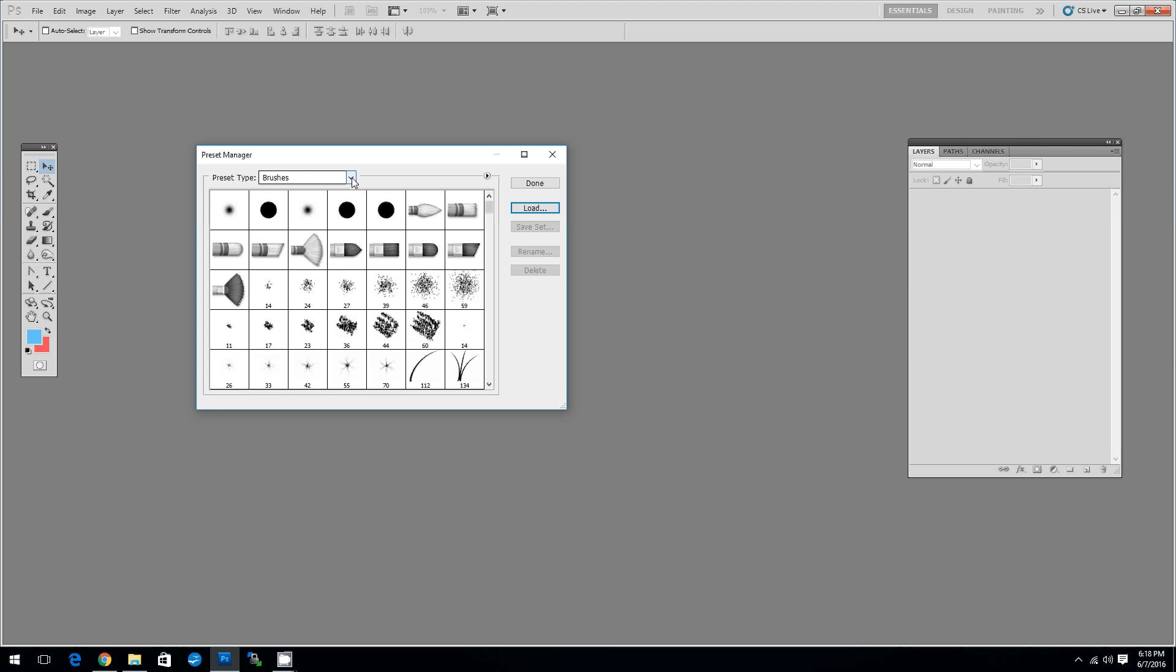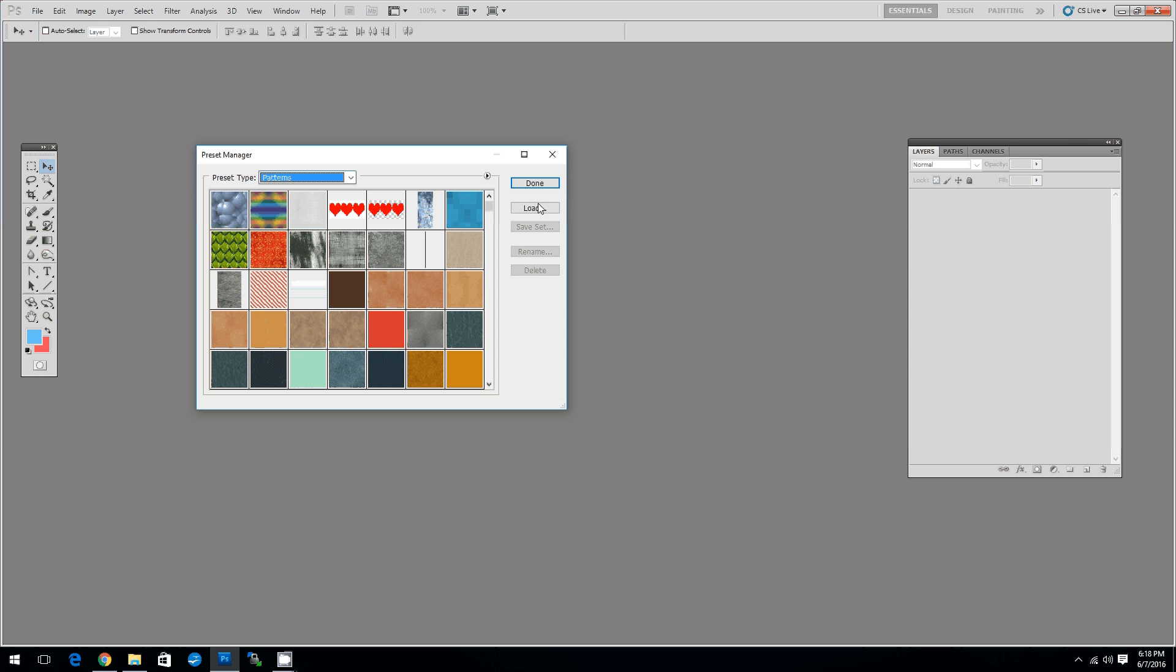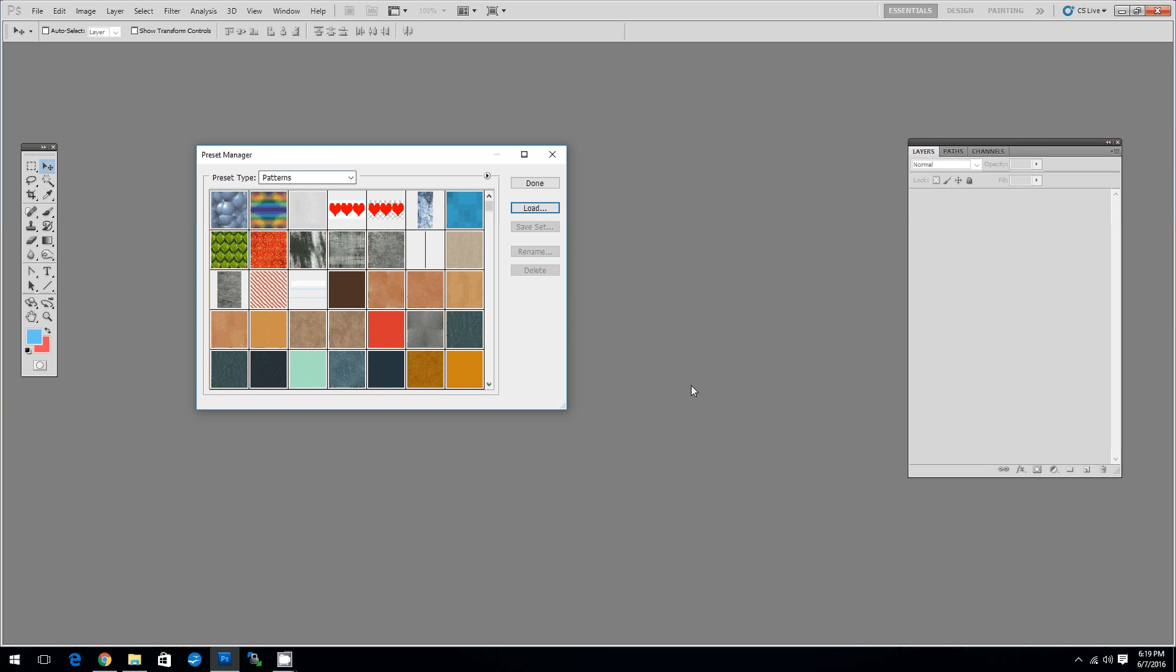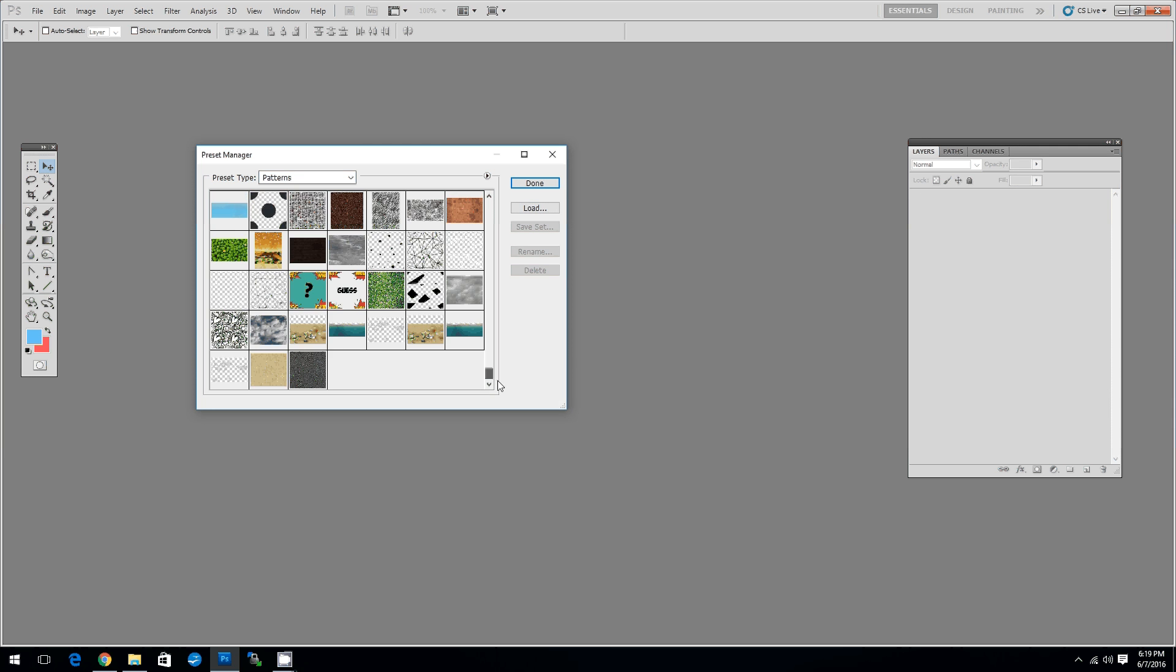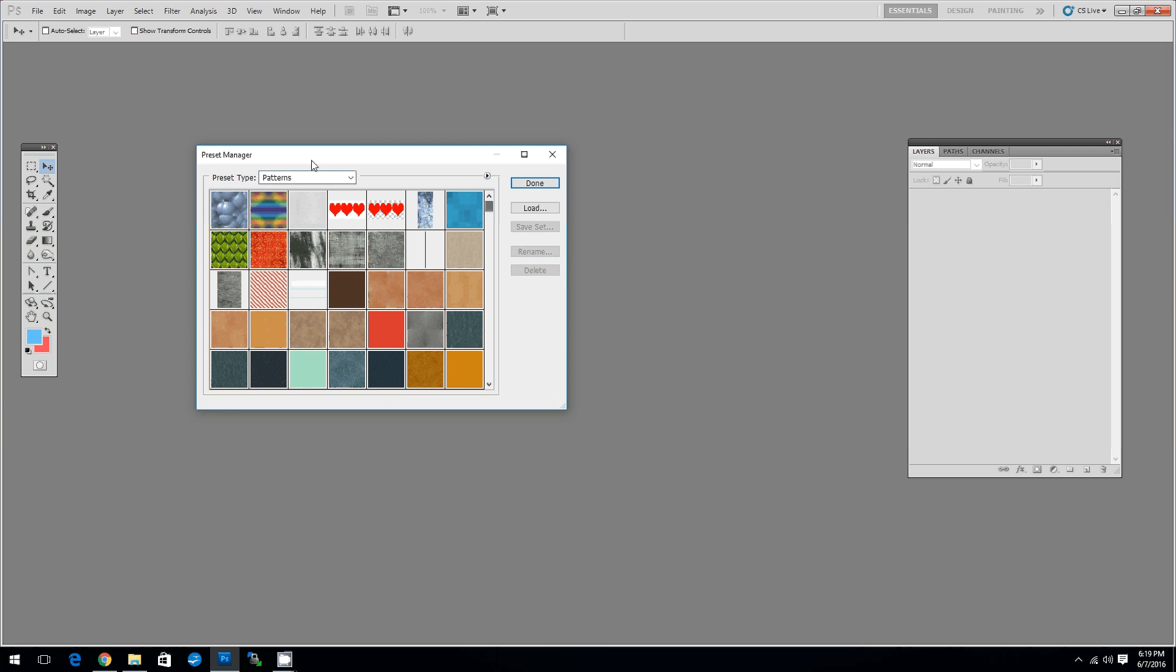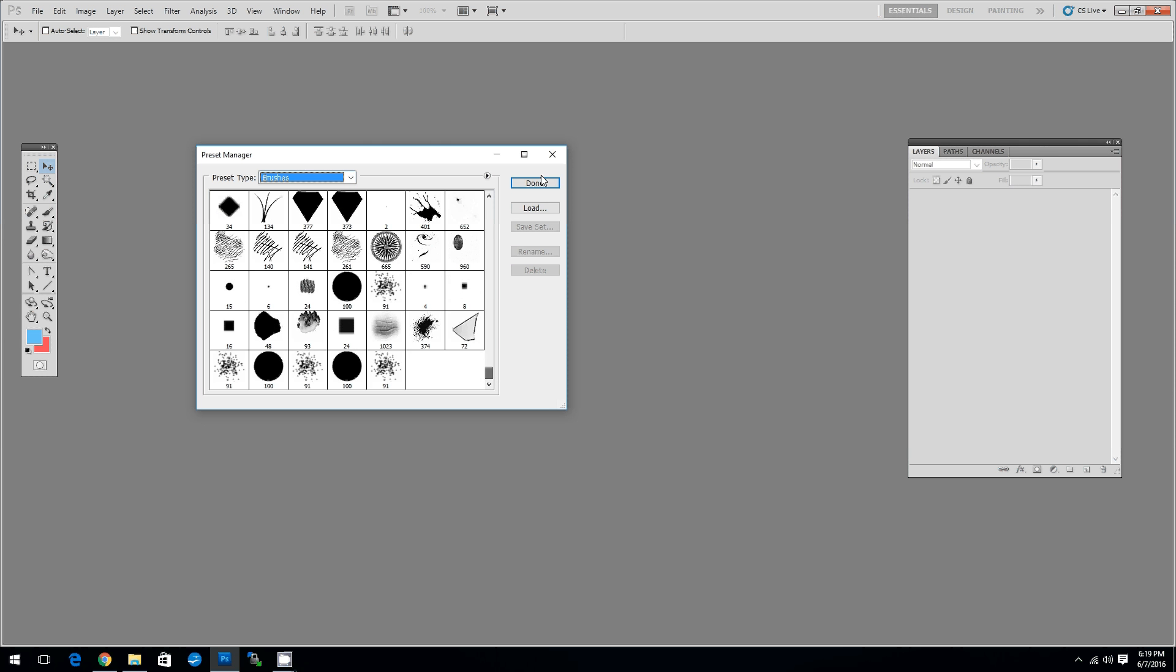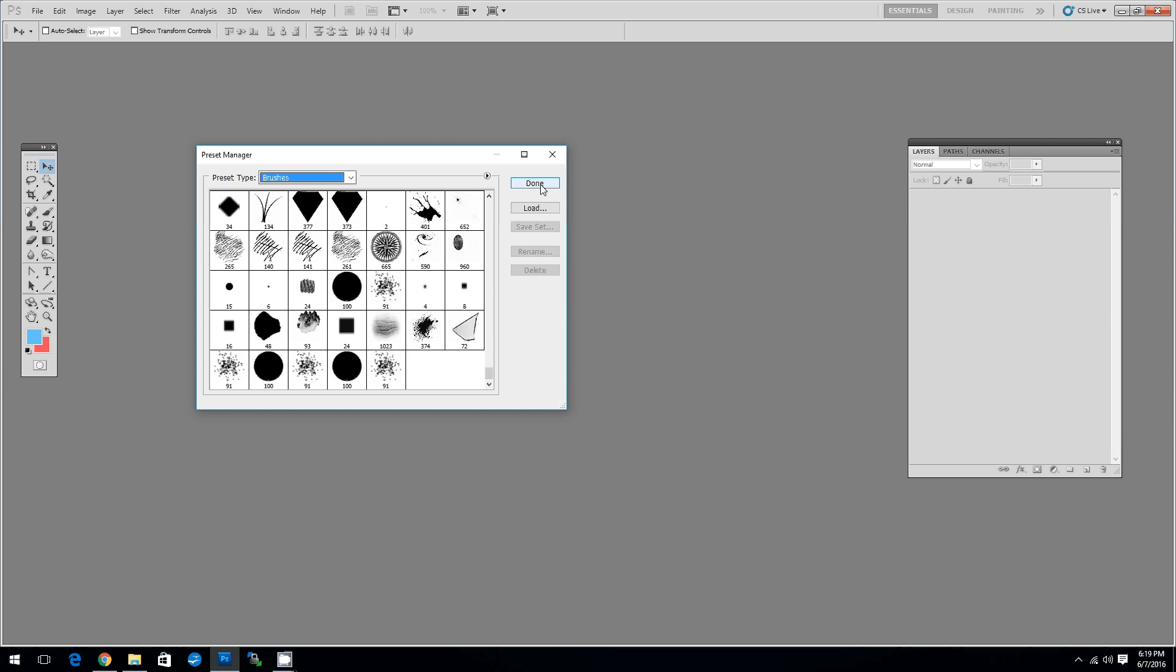Now we have to install the patterns. Choose the Preset Time Patterns and then click Load again. Choose the Patterns file and then click Load. Now you have the patterns and the brushes. We are done here.